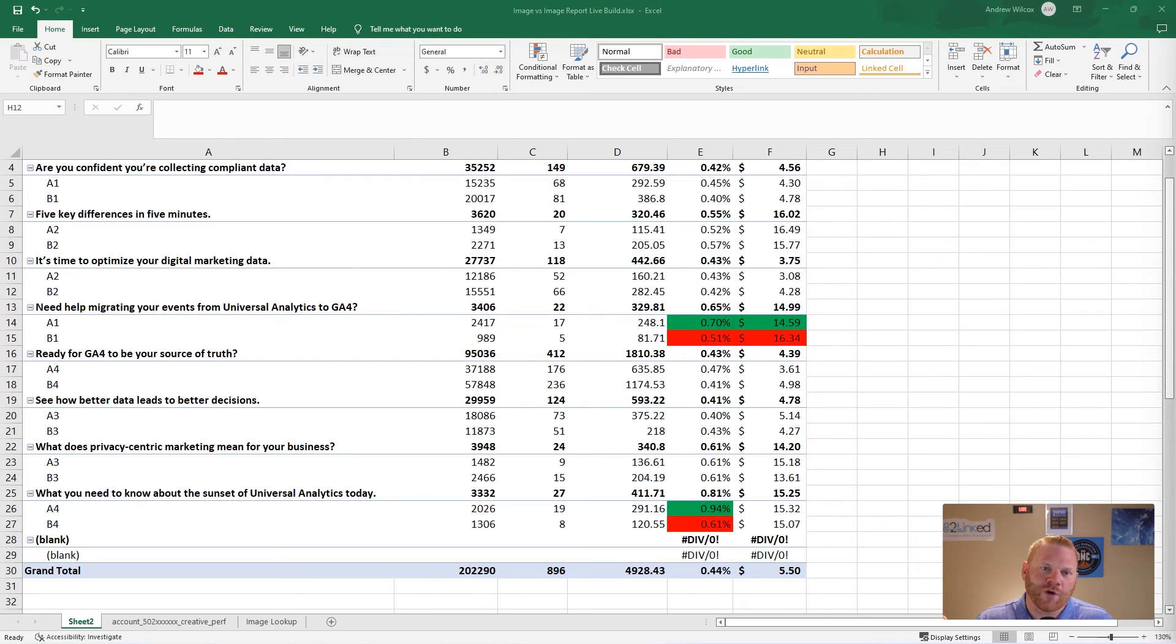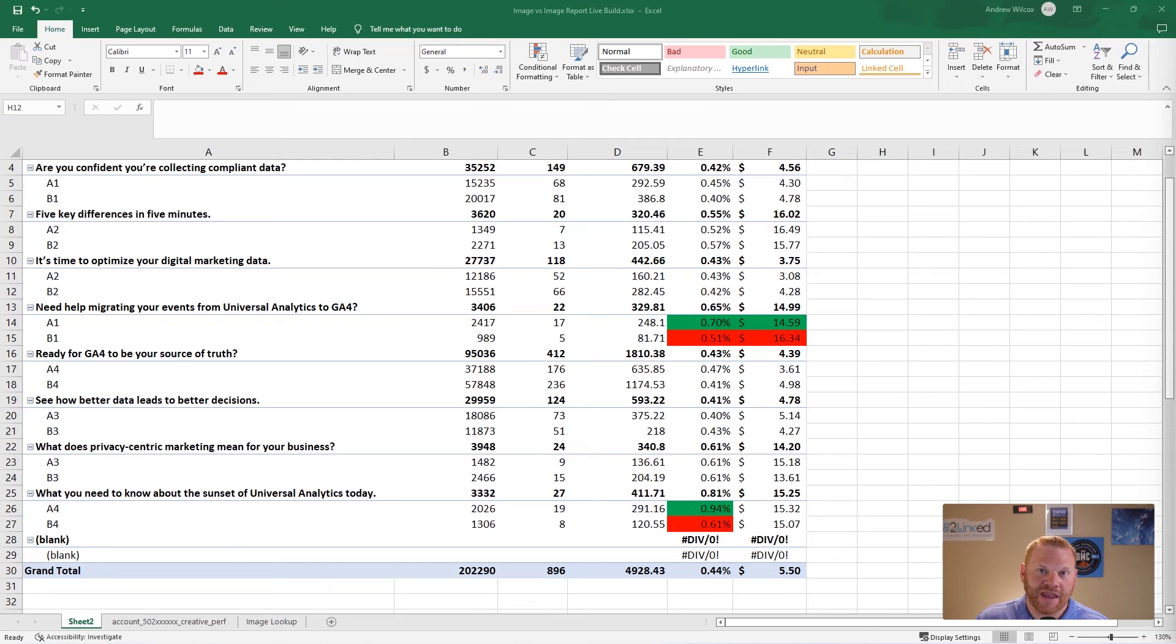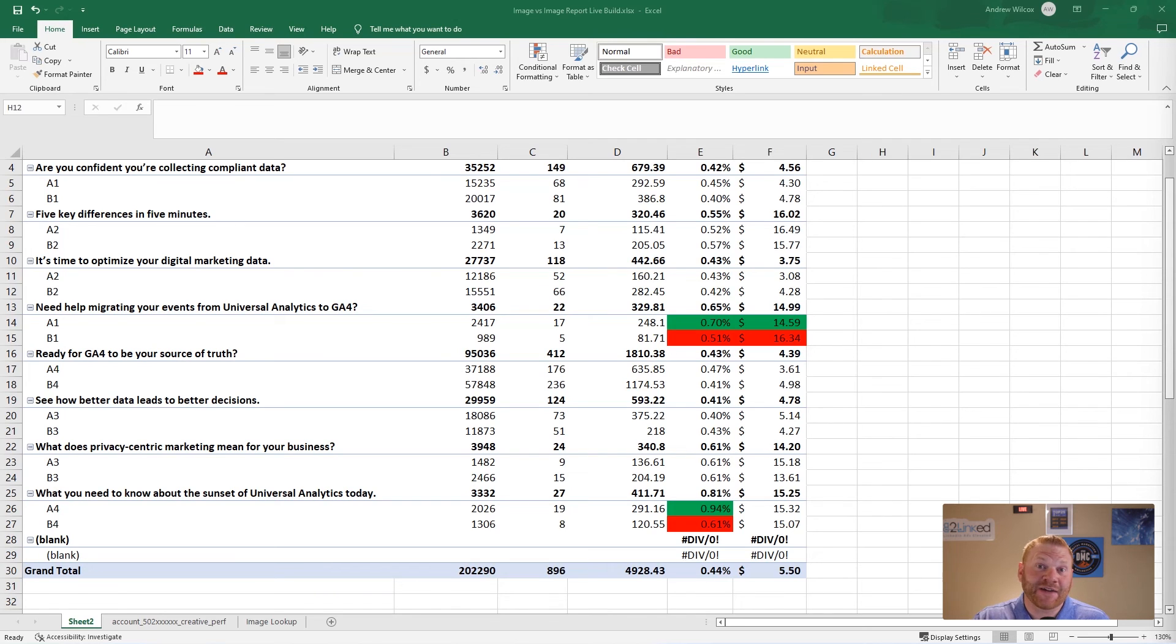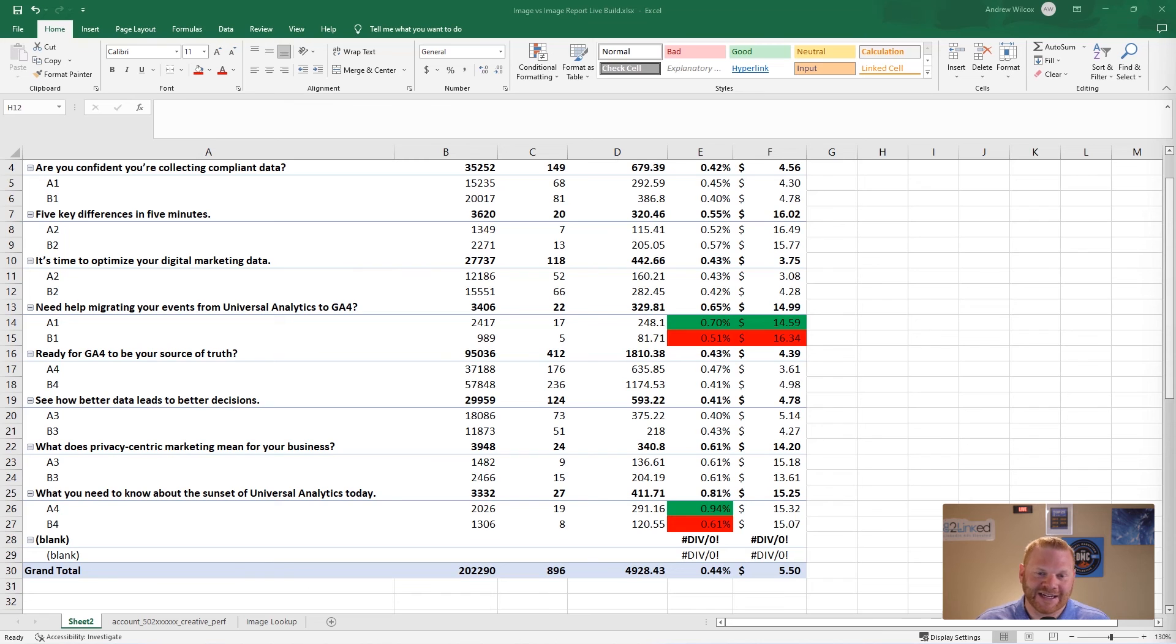So hopefully that was a really helpful walkthrough for you to figure out how to evaluate these A-B tests that you're doing with images. The same rule applies for any sort of test that you want to evaluate in Excel. You could probably follow these same steps, but specifically the image test I wanted to show you because LinkedIn doesn't make that very easy.